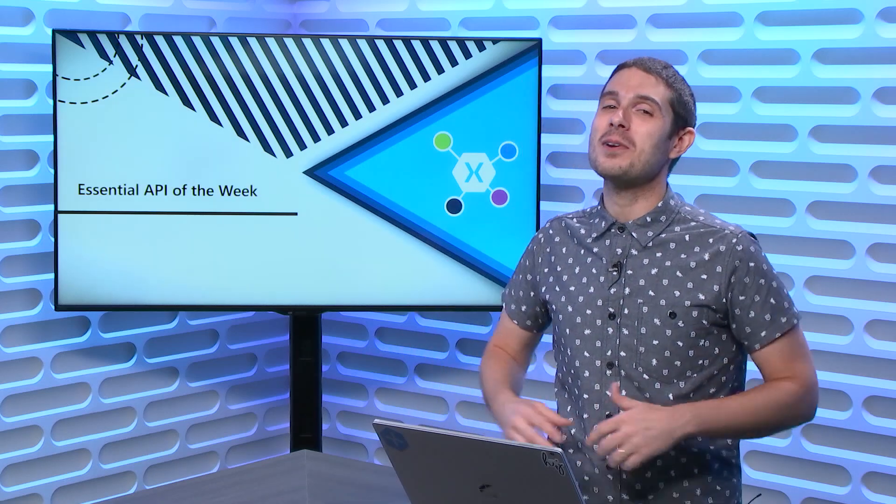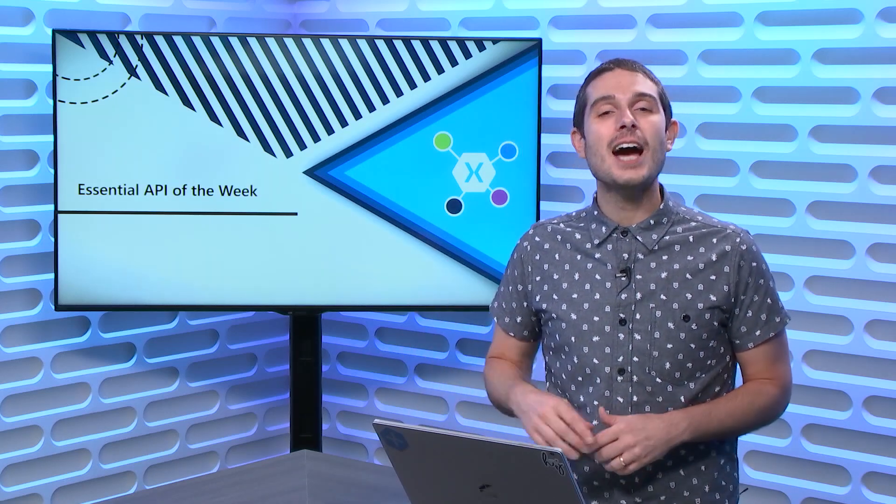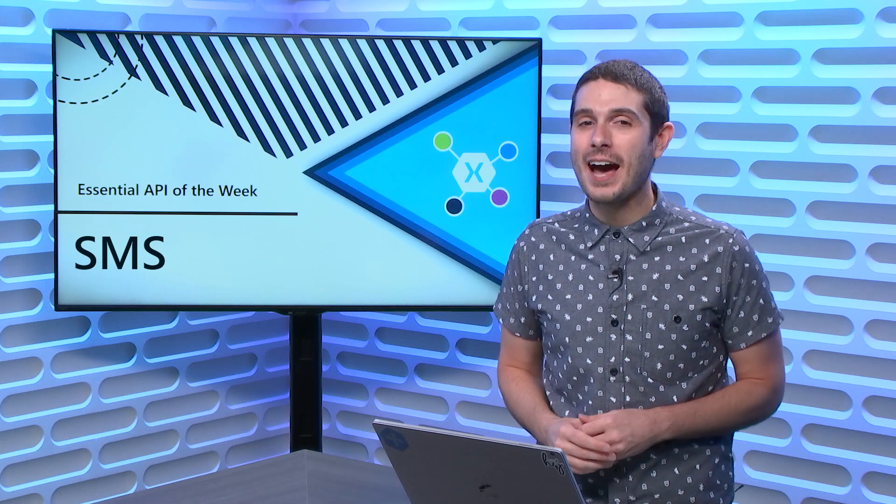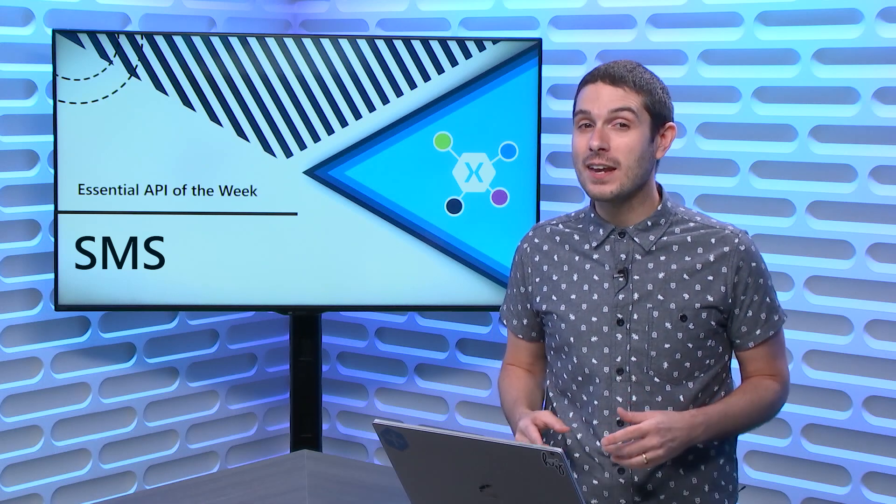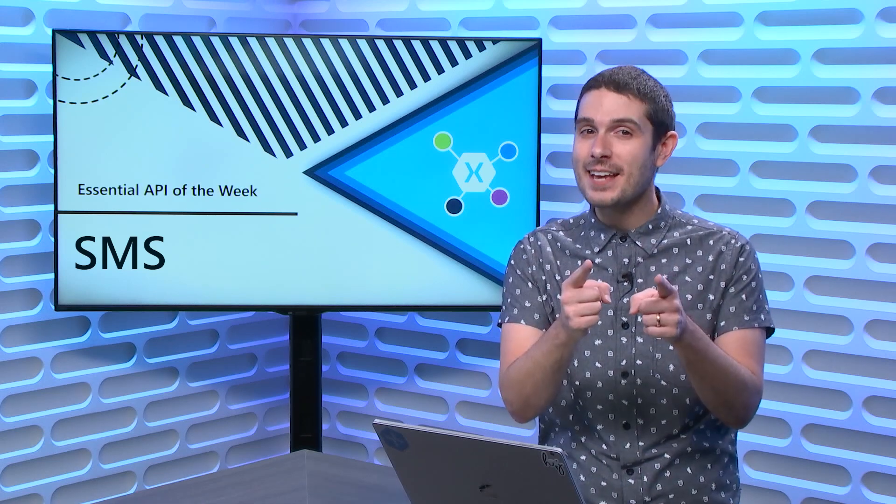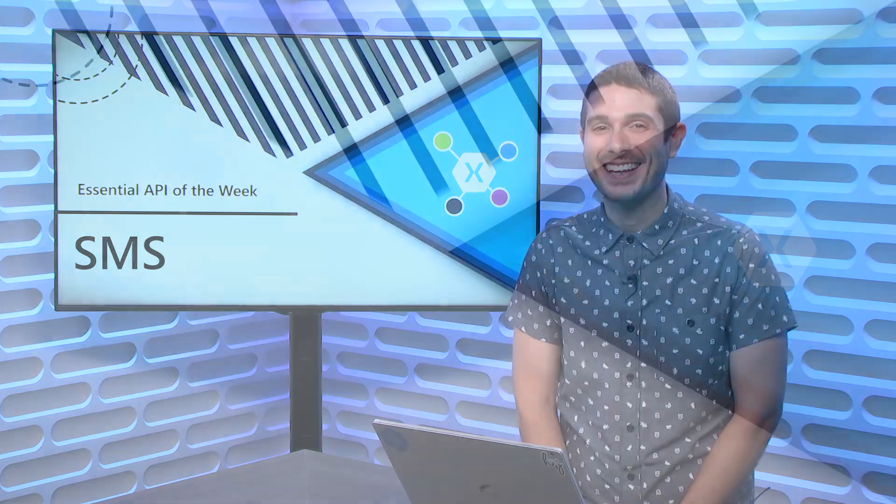Tune in to this week's Xamarin Essentials API of the Week, where I show you how to use the SMS API to send an SMS. So tune in.